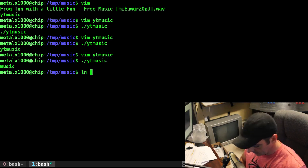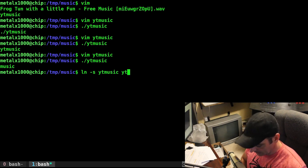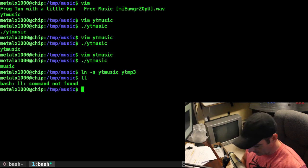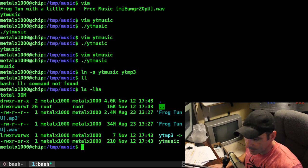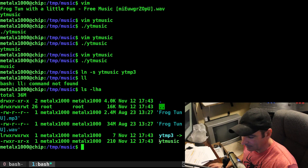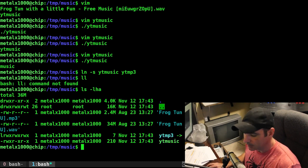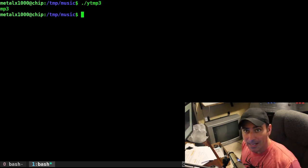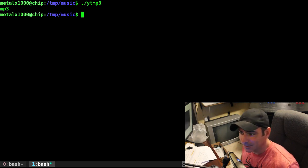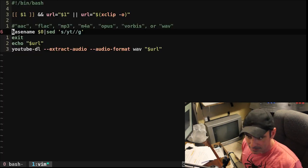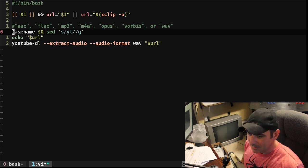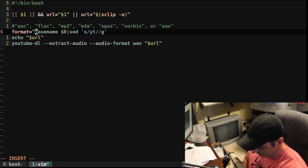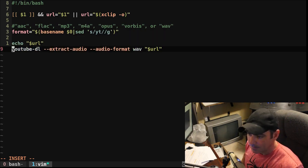But if I was to link to that file, so ln-s and this file, and then I can say MP3, I now have, if I list out all my files here, I have my music files, but I have our YT music, but then we also have YT MP3 pointing to YT music. If I was to run YT MP3, it's going to output MP3, right? So hopefully you see where I'm going with this.